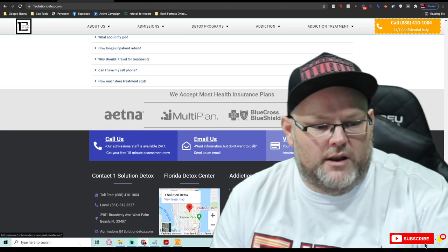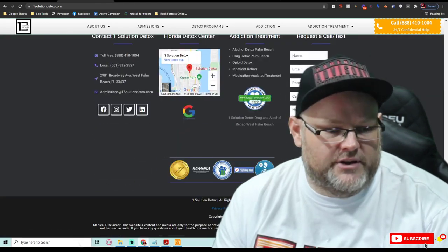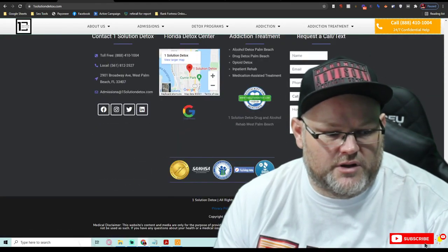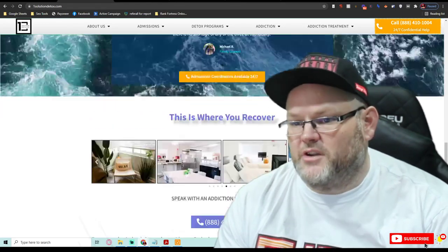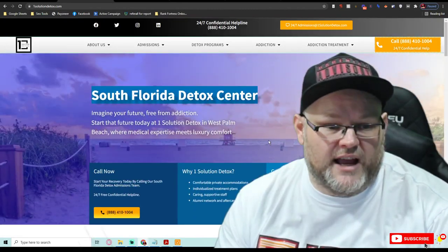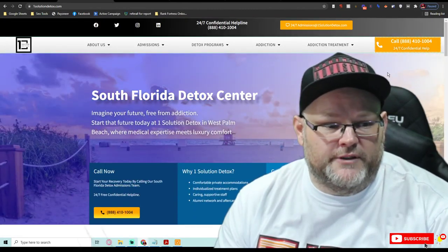Content-wise, call to action, layout, everything's good. Wouldn't have to do too much with content. I love it. Beautiful site, beautifully laid out.